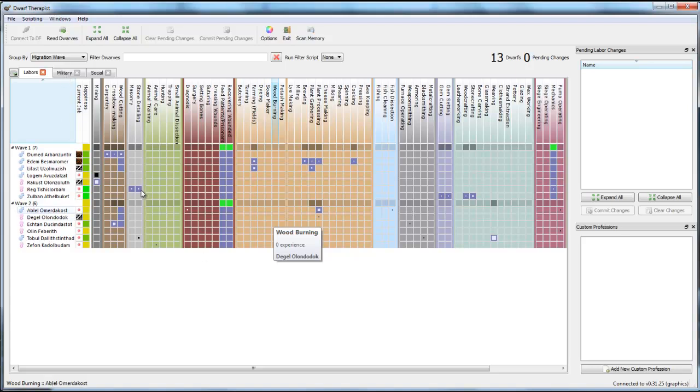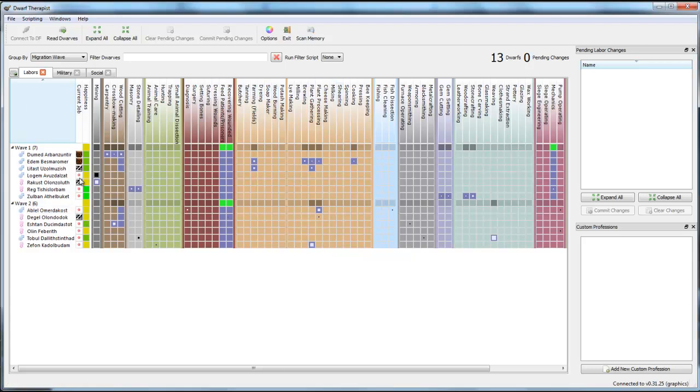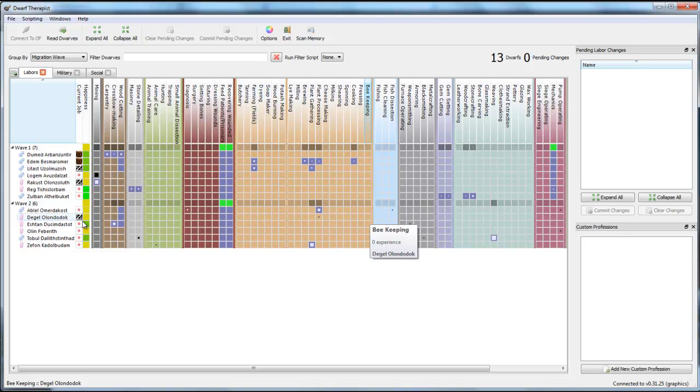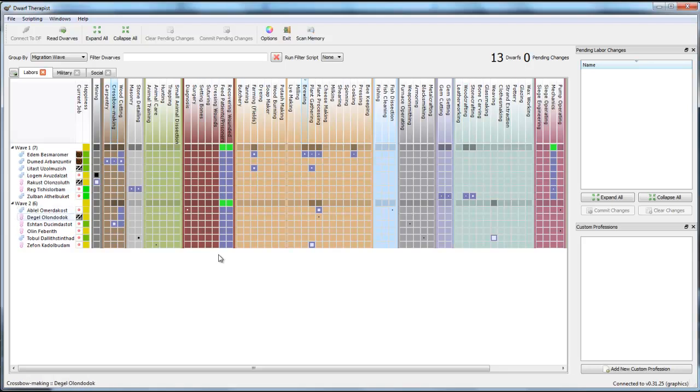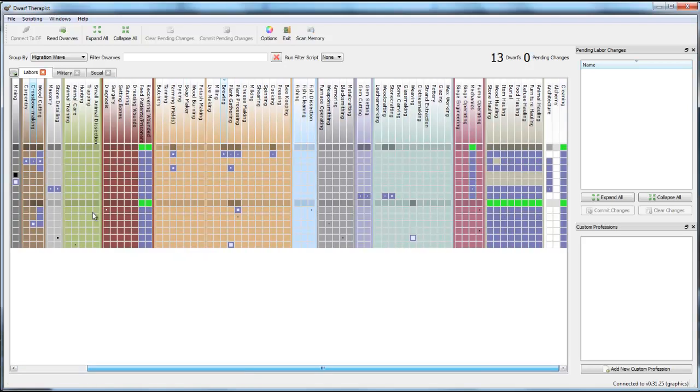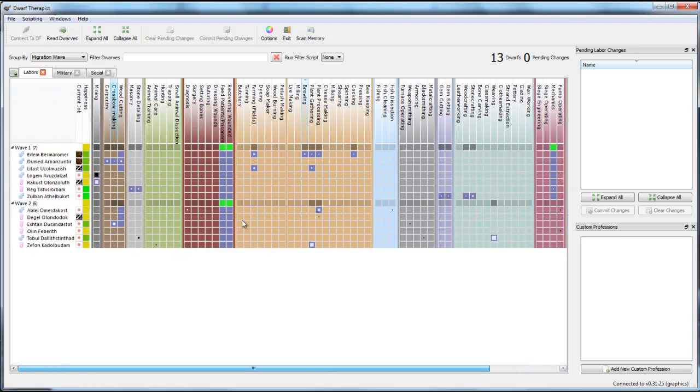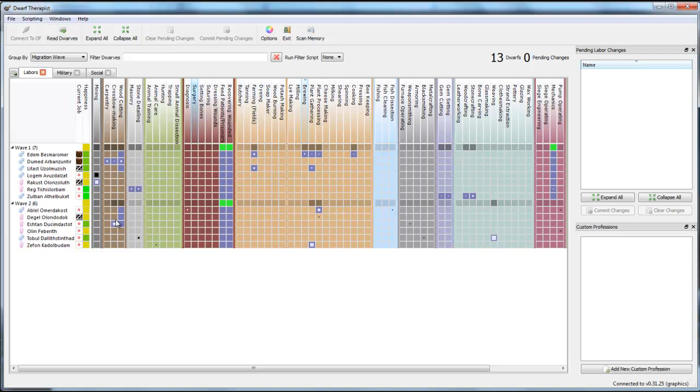So if there's ever a workshop or something that's not operated because it says needs some labor and you don't have that or no one is doing the job, you go into Dwarf Therapist, you search for the labor, you activate it on one or more persons, commit pending changes, done. That's all the magic there is to it. You can pretty much control how many farmers you want to have on your fields. You can check on how many brewers you want to have. And this is a great way to sort out all your errors if there's something going wrong. And yeah, that's pretty much it. Use this tool. It's a great tool. And if you have any questions, please post them down into the commentary section down below. Thank you.